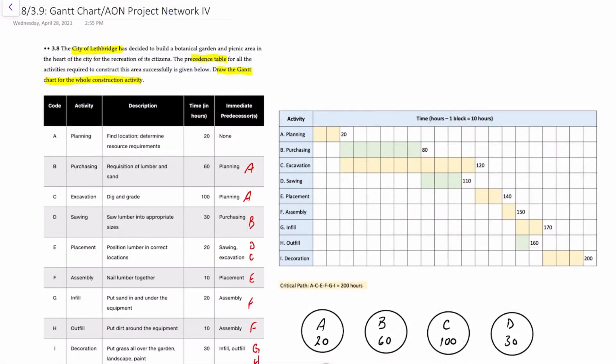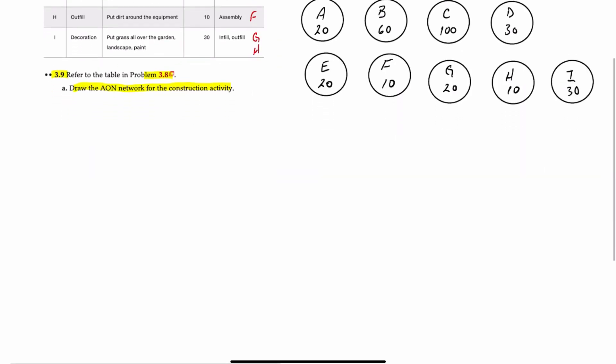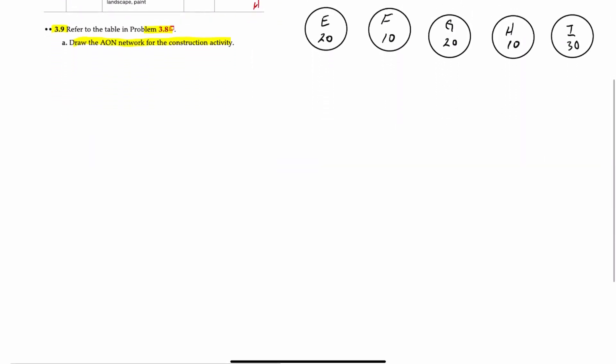Okay, so now I've gone and placed our completed Gantt chart into our question space here. And our next requirement, which refers to question 3.9 and is based on the table in 3.8, we want to draw the activity on node network for the construction activity. So what I've done in advance is created some activity nodes for A through I along with their times. Now let's go ahead and let's draw the AON map.